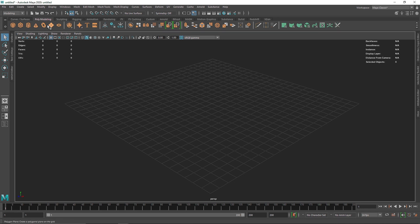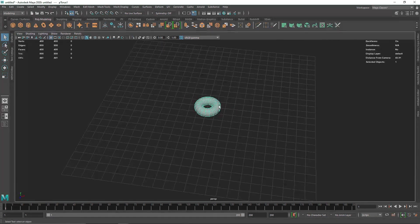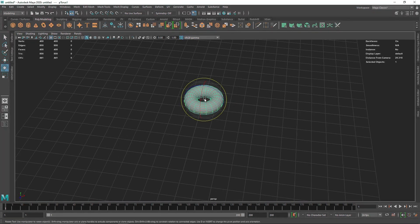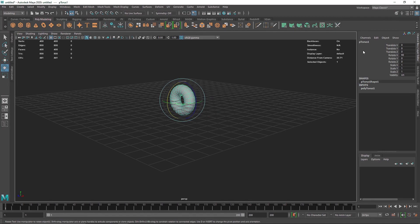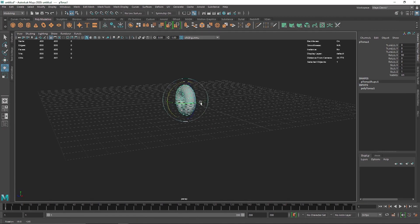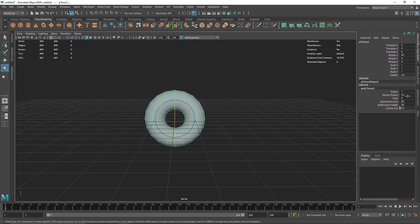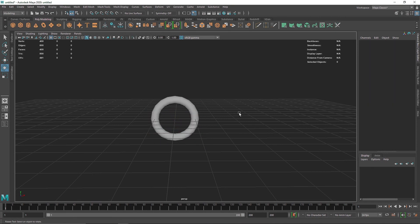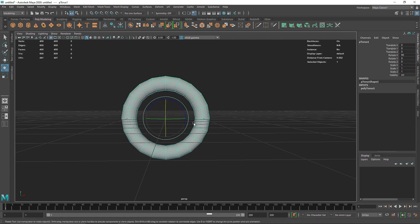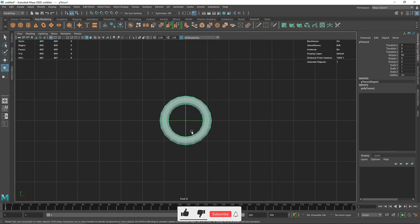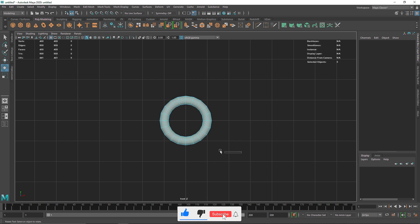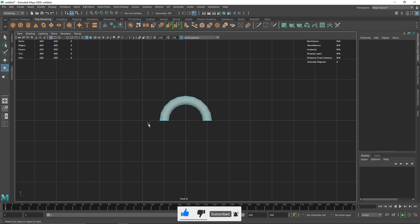So let's get into it. I'm going to take a simple torus, hit E on the keyboard, hit G and rotate it 90 degrees. You can also check rotation X if you're not sure it's 90 degrees. I think it's a bit too thick so I'm going to reduce the section radius to about 0.2. Let's go to the front view, go to face mode, select the bottom face, and hit Delete.